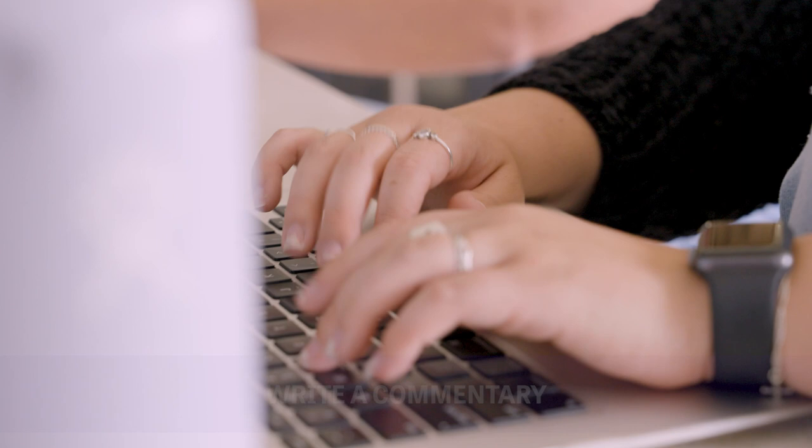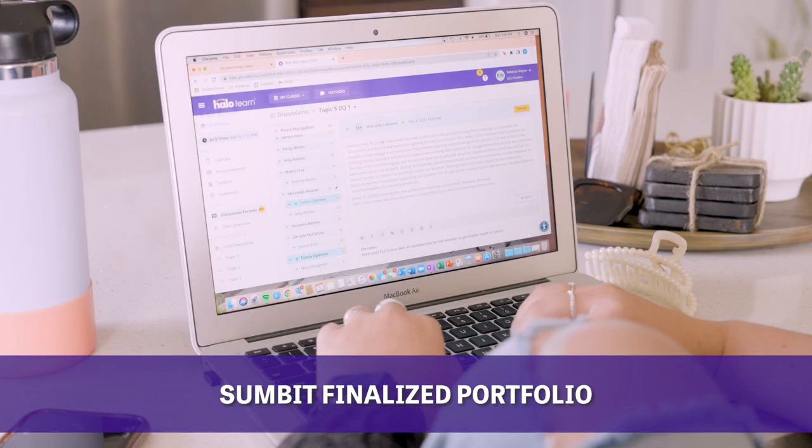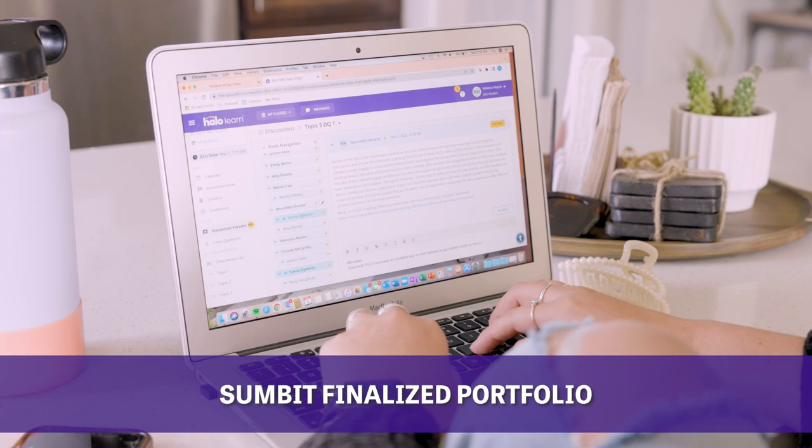Once you have compiled all pieces of your portfolio, you will submit your finalized portfolio to Pearson for scoring.